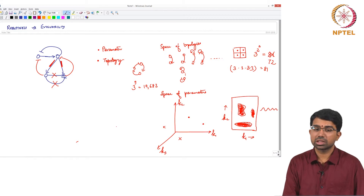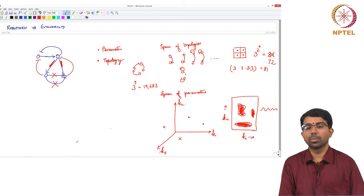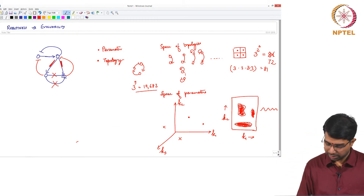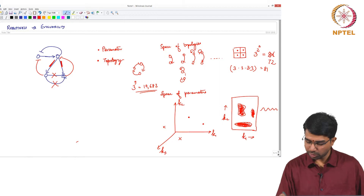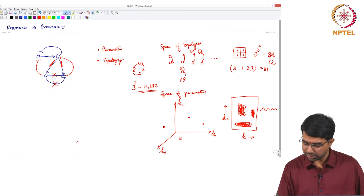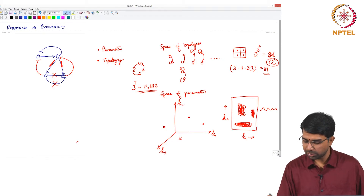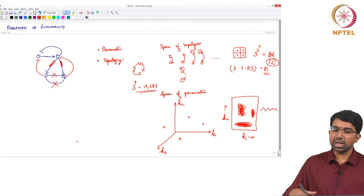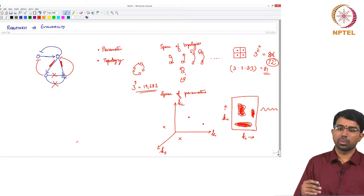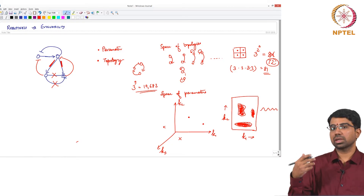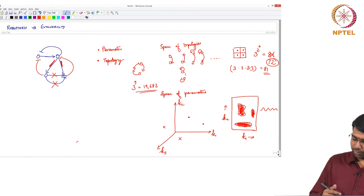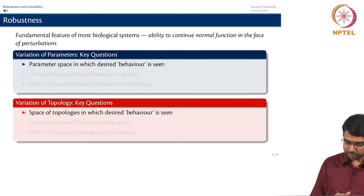So you have a very large space of possible ways in which a bunch of components can be wired. If you have 3 components, there are so many ways they can be wired; if you have 2 components, likewise. This is a space of possible topologies in which one can conduct a search, and we will come back to this in a few more slides when it will become more apparent.